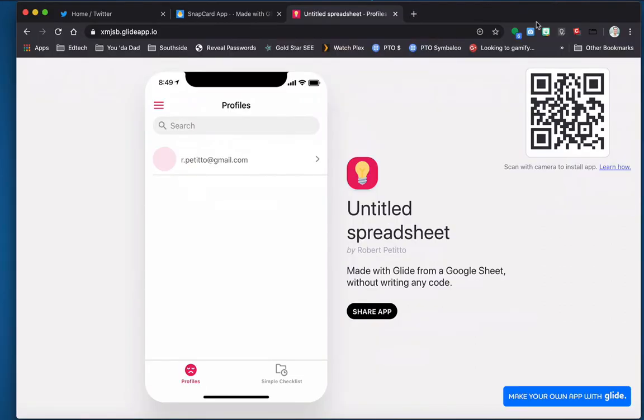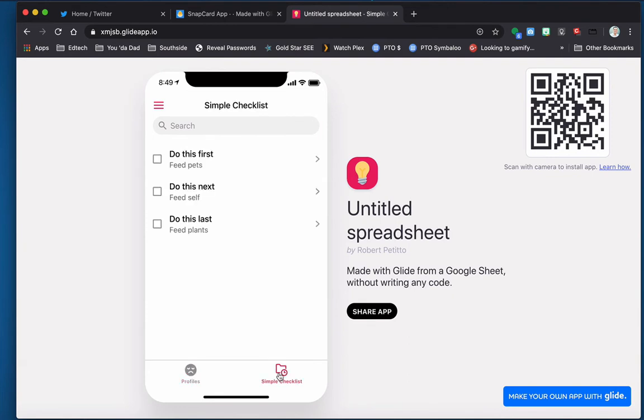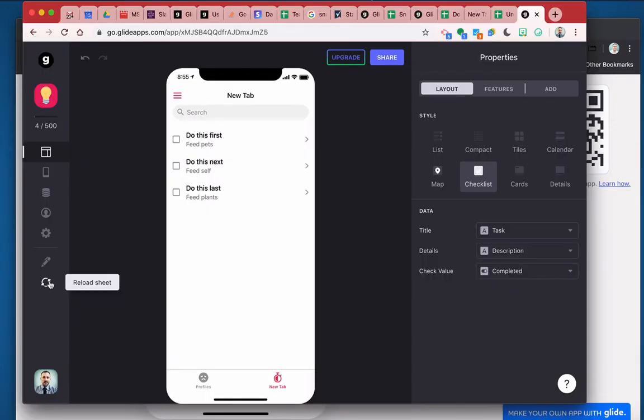All right. And so now for the moment of truth, if I go over here to the simple checklist, I should see that nothing has been checked yet. And there isn't, right? Because I'm a specific user. I'm a new user. Okay. So let's give this another test.